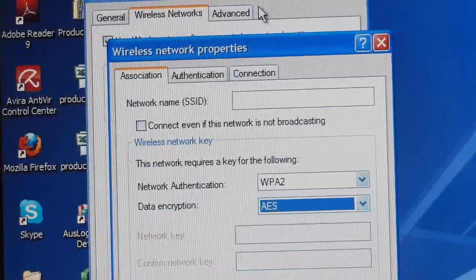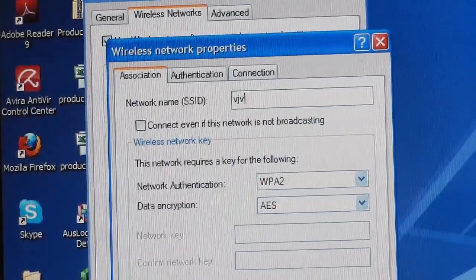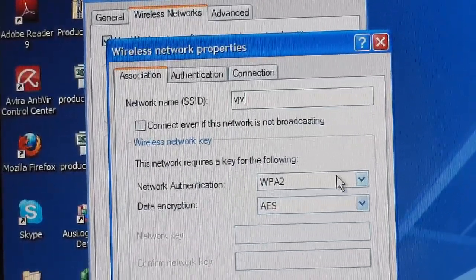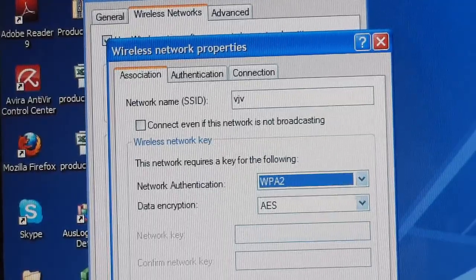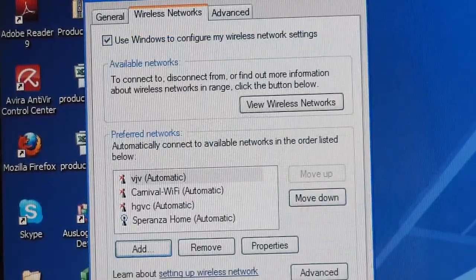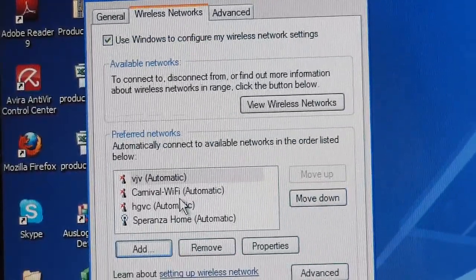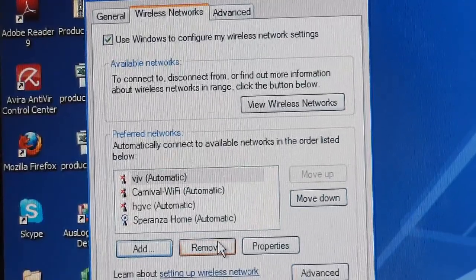Once you have your network, once you try and connect to that network, it will ask you for a password.